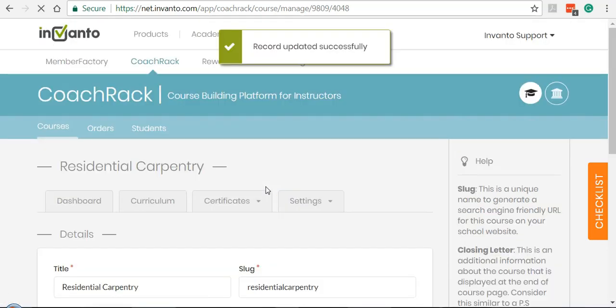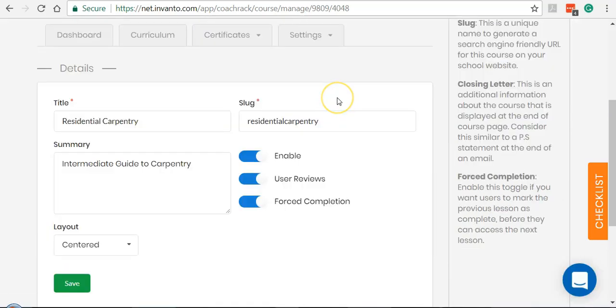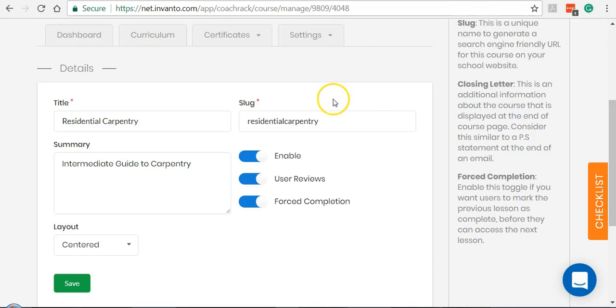Every time your student wants to move on to the next lesson, they'll have to mark the previous lesson as complete. Otherwise, they would not be allowed to move on to the next lesson.